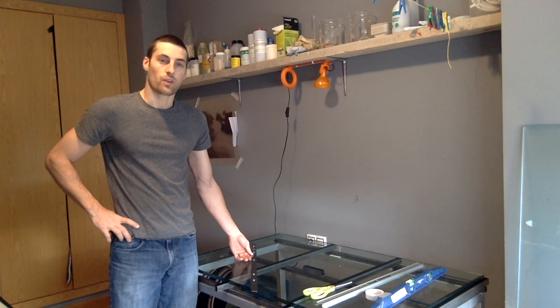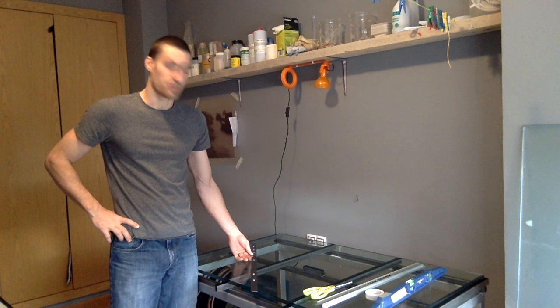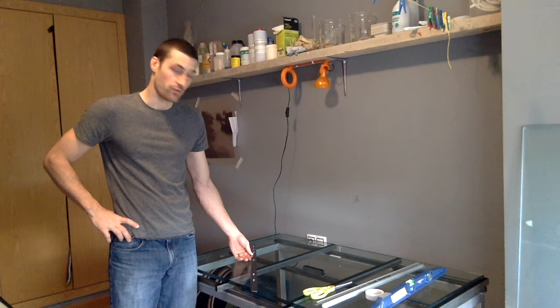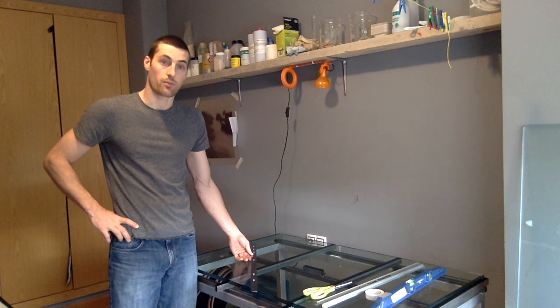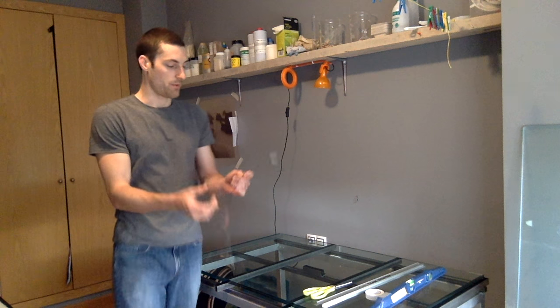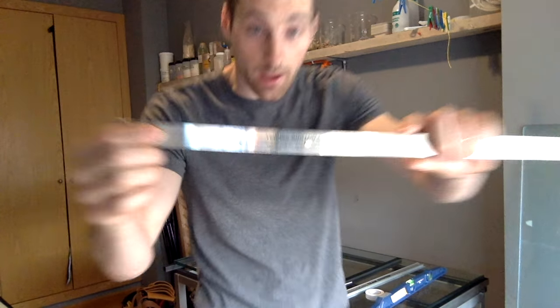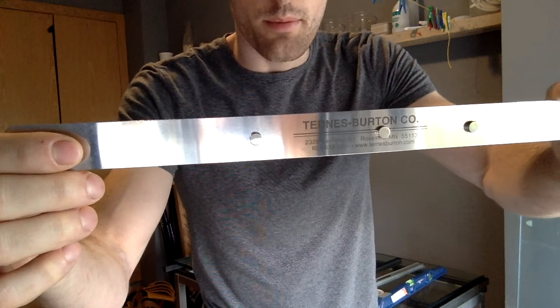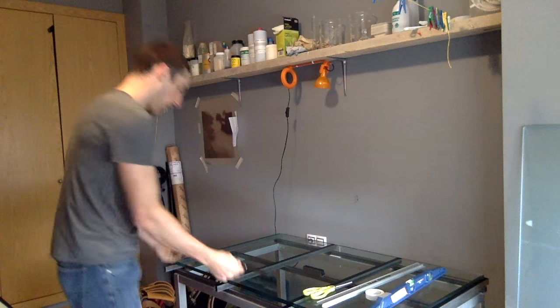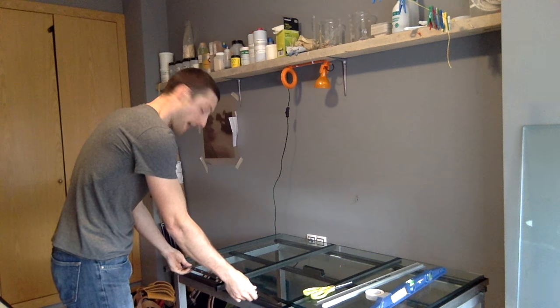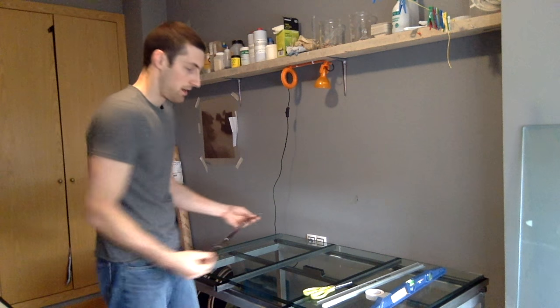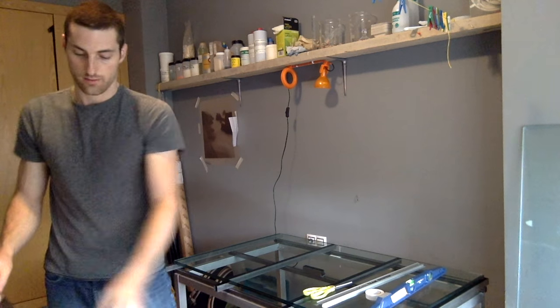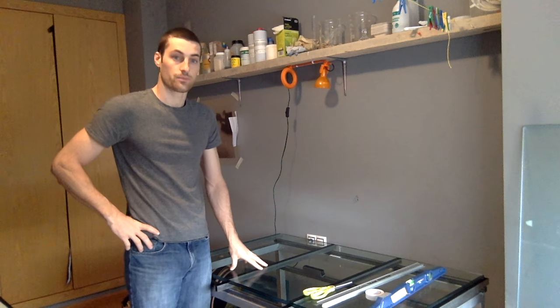Right now I'm working on a table for carbon printing. I'm going to use it for registering my prints and for pouring tissue. For registering my prints, I have a pin bar made by Turner's Burton which will be mounted on the side flush with the glass, and then I want it very flat for pouring my tissue.